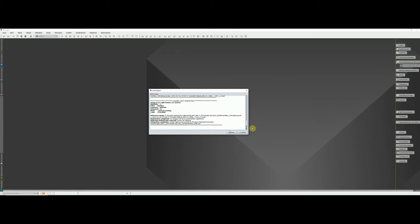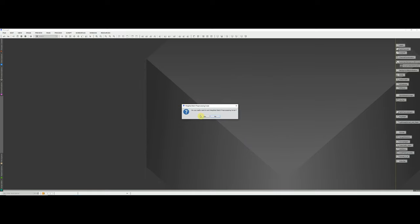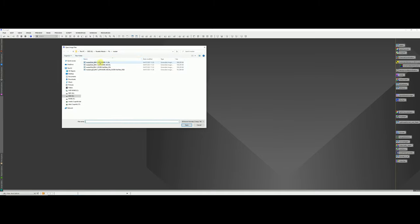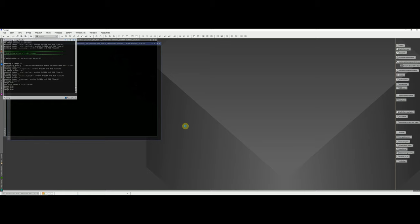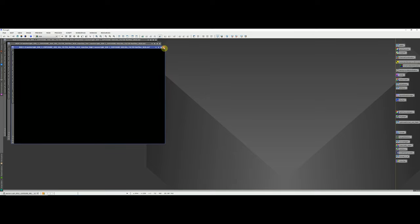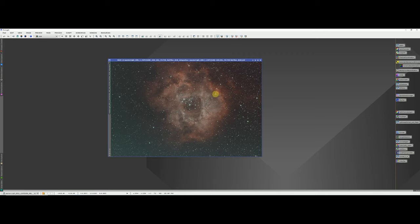Once the Weighted Batch Pre-processing script is finished you'll get a smart report showing exactly what took place. Press Done and close the script. Browse to your output folder and you should find two darks, a flat and a light. The one we're interested in is the master light. Opening it will show four files — the extra ones are rejection files from the stacking process, so close those. The one with 'integration' in the title is our result. Do a quick stretch to preview it.